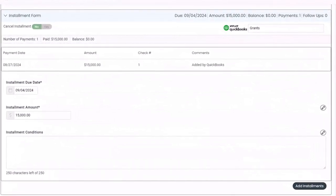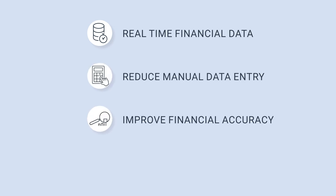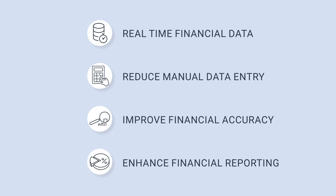The benefits of our QuickBooks integration will give you real-time financial data, reduce manual data entry, improve financial accuracy, and enhance financial reporting.